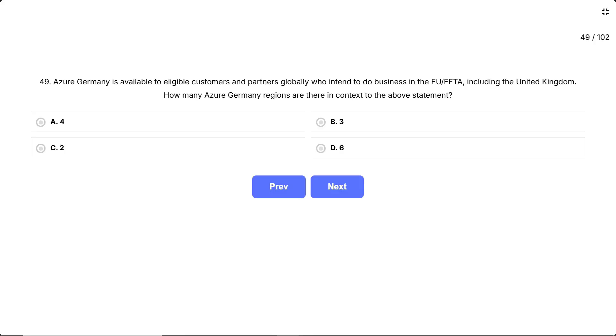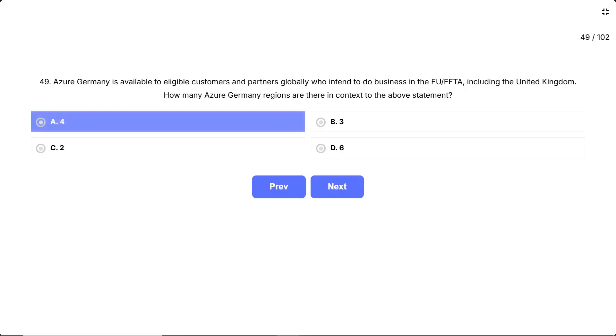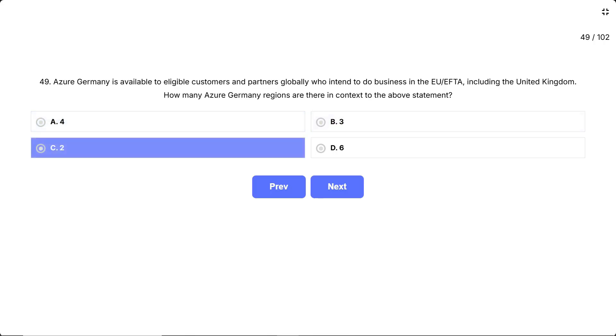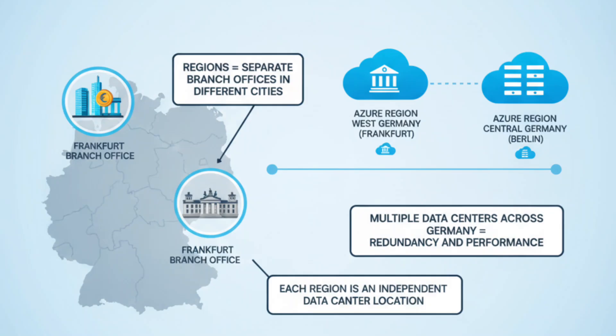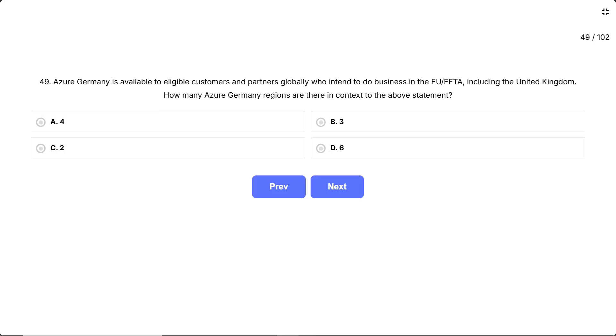The options are: A, 4; B, 3; C, 2; D, 6. Think of regions like separate branch offices of a bank in different cities. Each region is an independent data center location within Germany — just like a company might have offices in both Frankfurt and Berlin, Azure has multiple regional data centers spread across Germany for redundancy and performance.